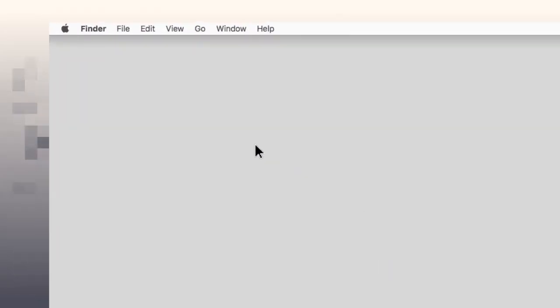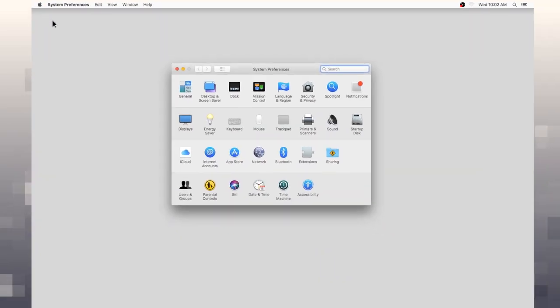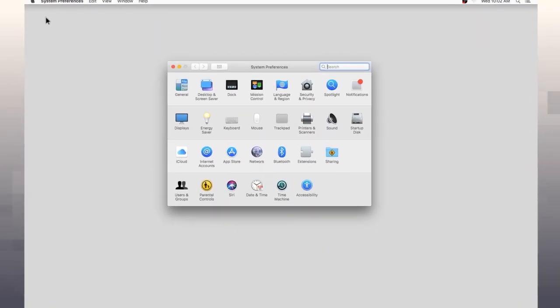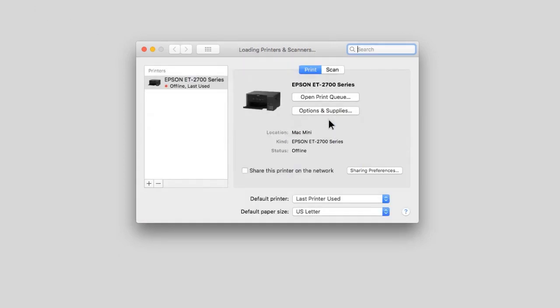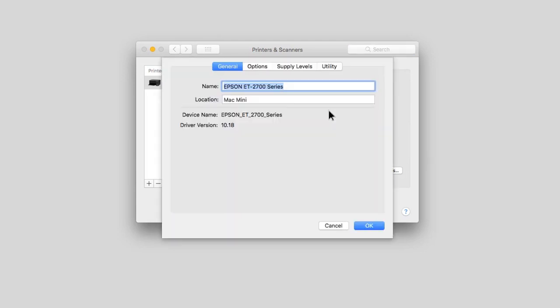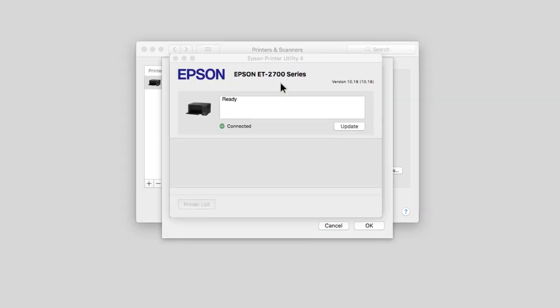In the Apple menu or the dock, select system preferences. Select the printer option. Select your product, then select options and supplies. Select utility, then select open printer utility.